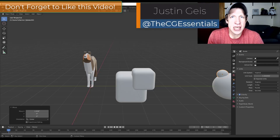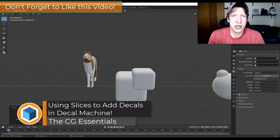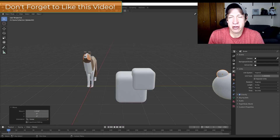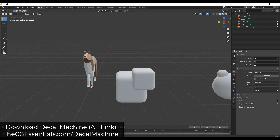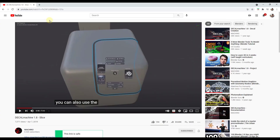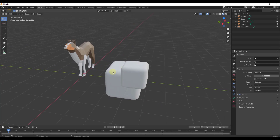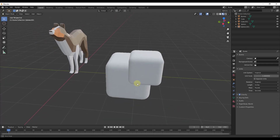What's up guys, Justin here with cgessentials.com, back with another Blender add-on tutorial. In today's video we're going to talk about how to use slices inside of Decal Machine in order to create longer panel slices, which can be used to add detail to your objects. I'll link to some introductory videos and documentation from the developer, but I wanted to show the basics of how you can use slices to add detail, as well as some more practical things I'm finding useful.